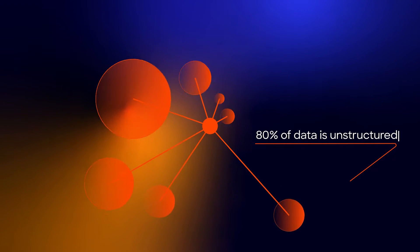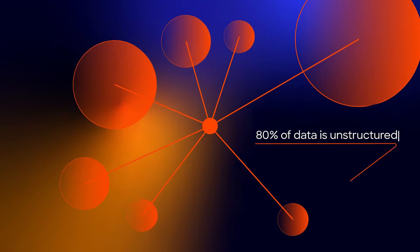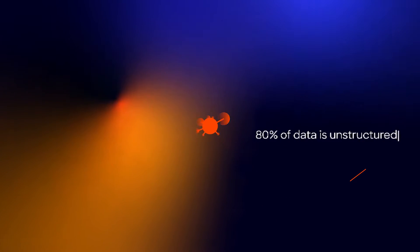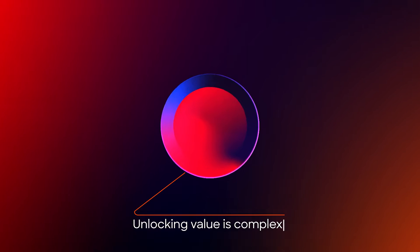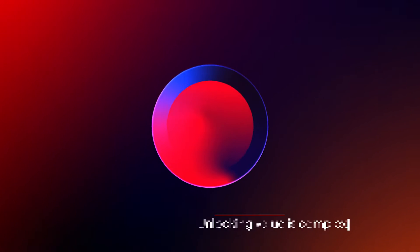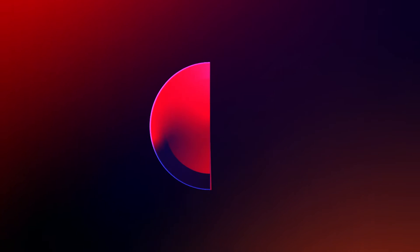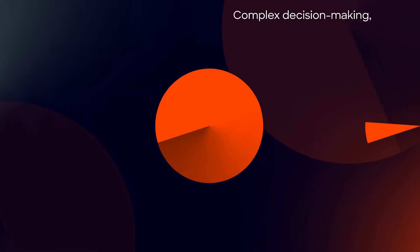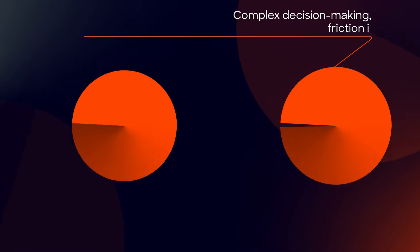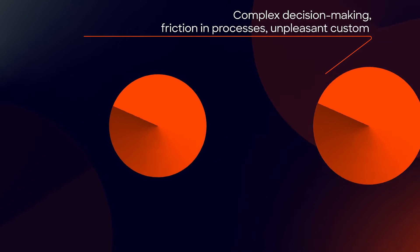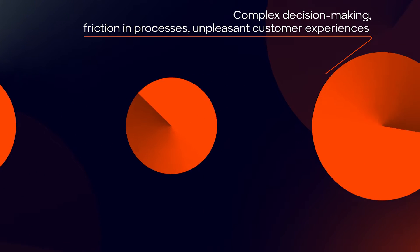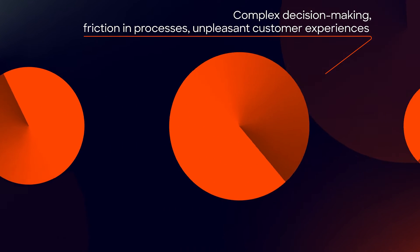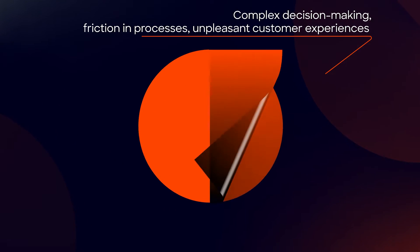Up to 80% of data is unstructured and unlocking its value is complex, time-consuming, and error-prone, making it difficult to use for decision-making, causing friction in the process, and unpleasant customer experiences.